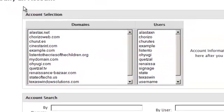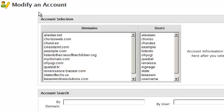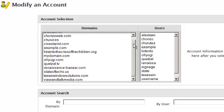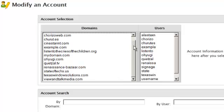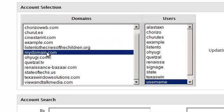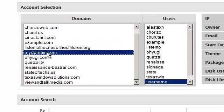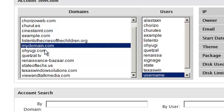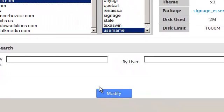Once in the modify an account screen you will see a list of domain names that currently reside on your server. Select the domain name you wish to modify and once you're ready to proceed click the modify button.